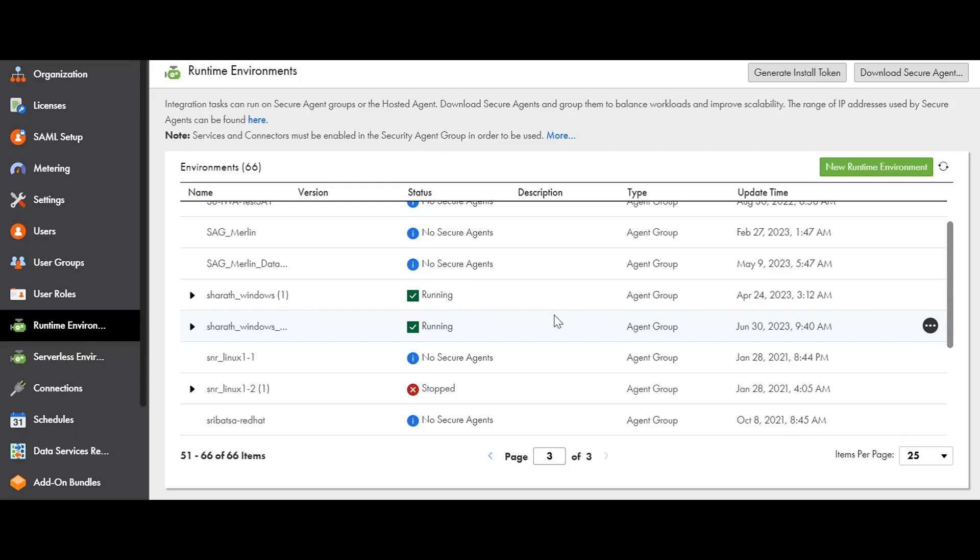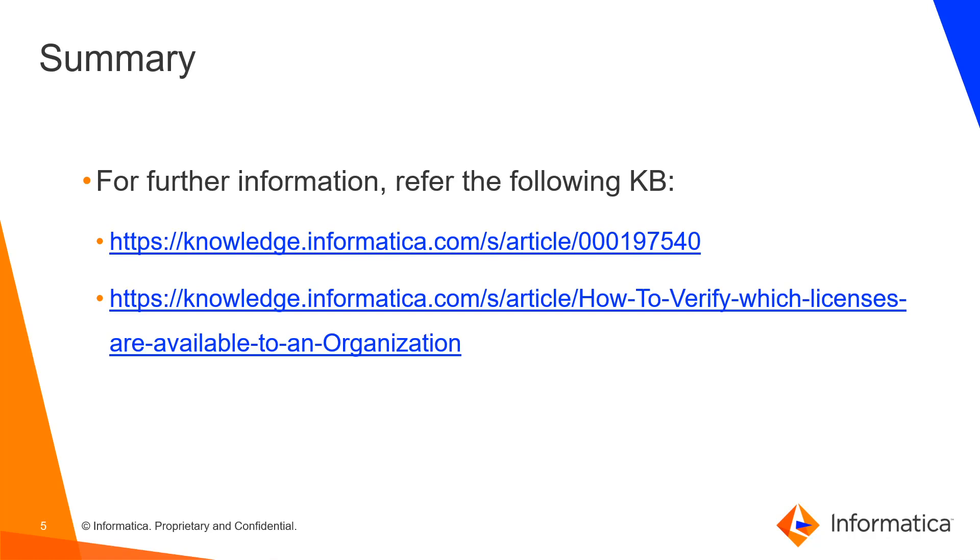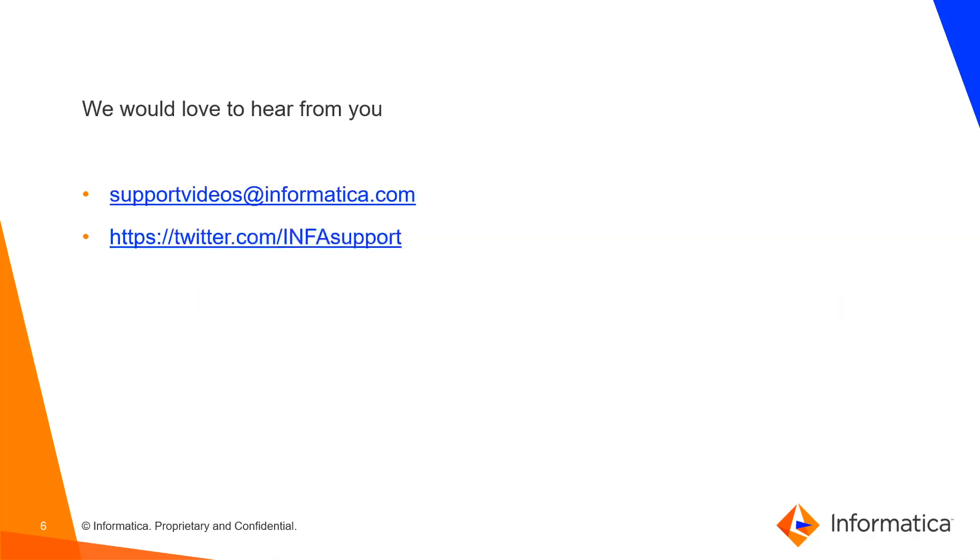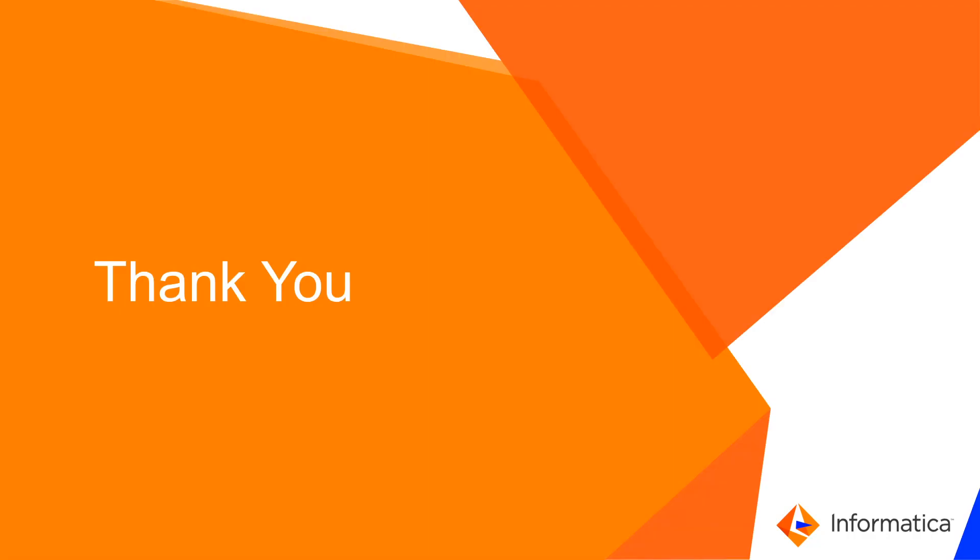This concludes the demo. For further information, please refer to the below documents. We would love to hear from you. You can mail us on supportvideos at informatica.com or tweet us through Twitter at INFAsupport. Thank you, have a great day.